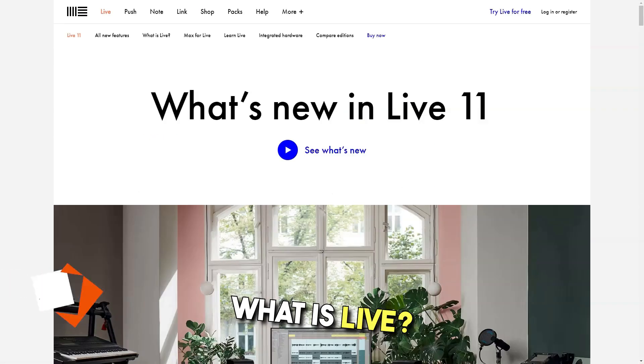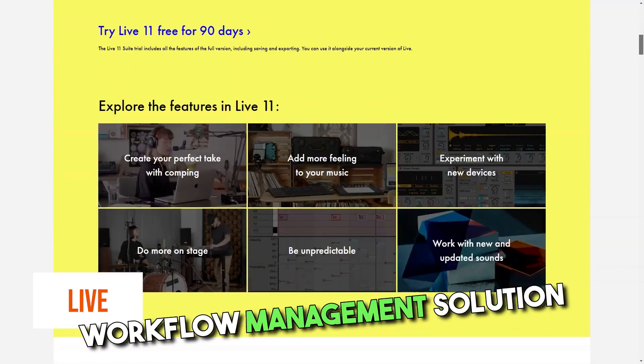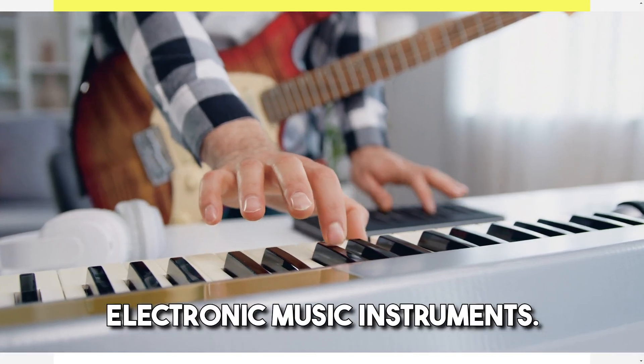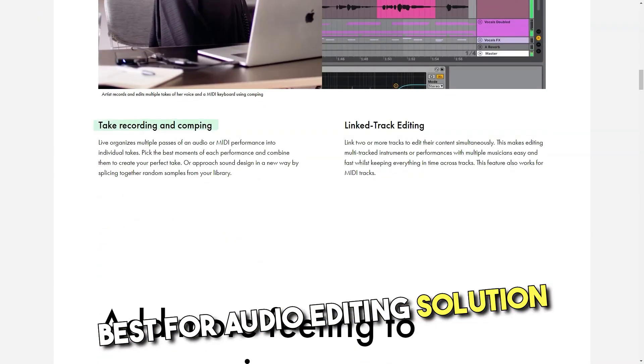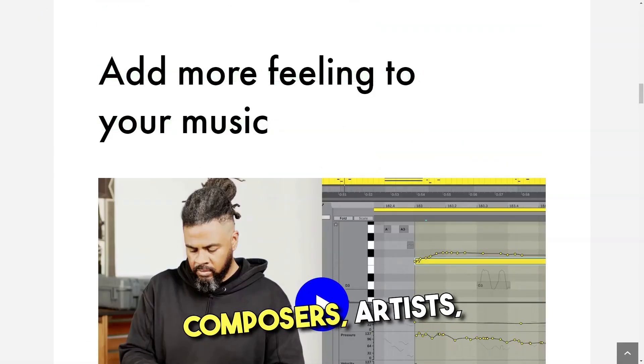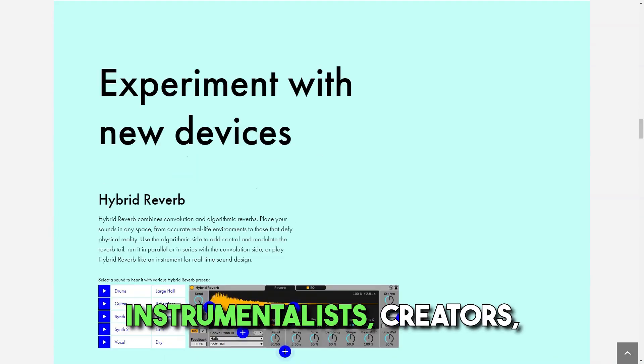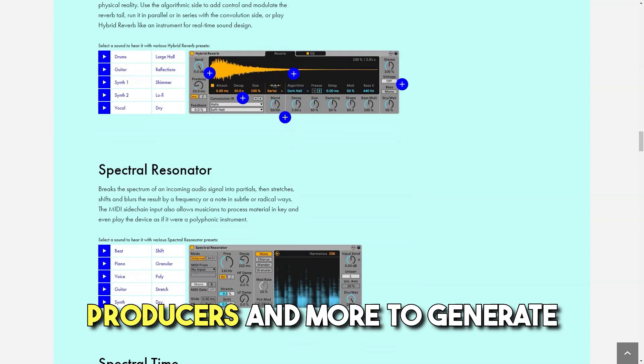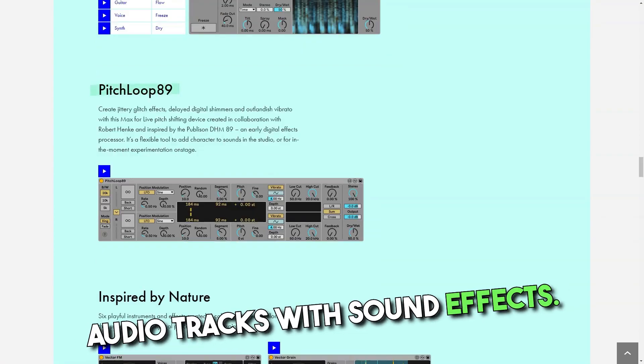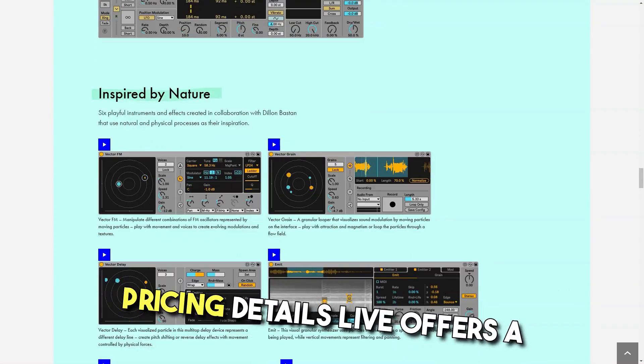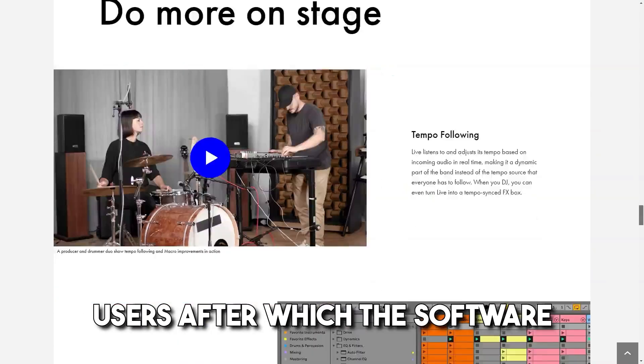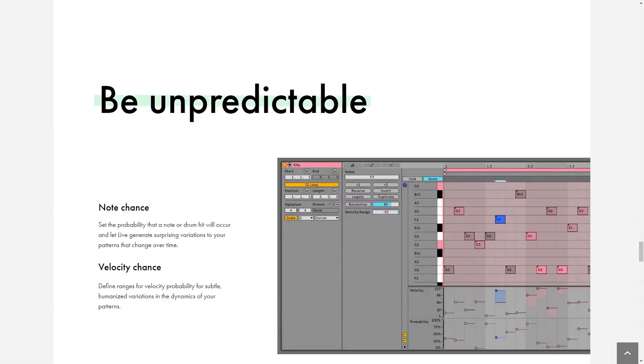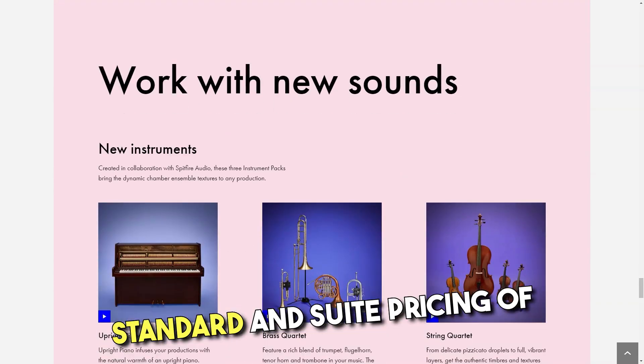What is Ableton Live? Workflow management solution that allows artists to create, edit, and record audios through electronic music instruments. Best for: Audio editing solution designed for musicians, composers, artists, instrumentalists, creators, designers, producers, and more to generate audio tracks with sound effects. Pricing Details: Live offers a free trial for 90 days to new users, after which the software is available in three pricing tiers: Intro, Standard, and Suite.